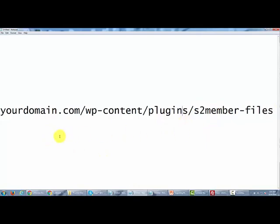That is the place where you're going to be uploading all of the downloads that you're going to be putting in for people to be able to get access to when you give them links inside of your S2 member installation.